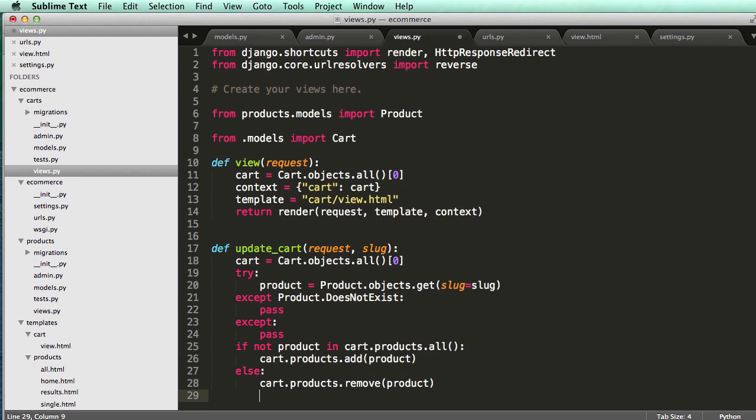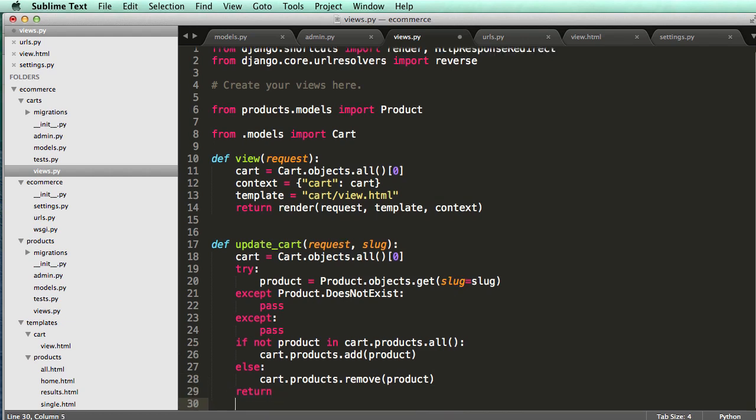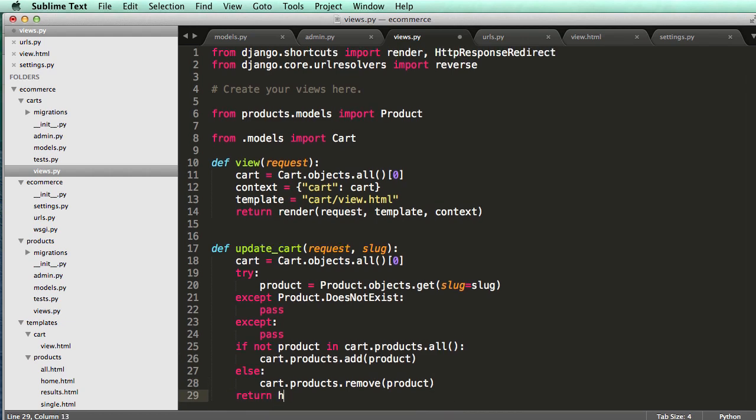And then once it's done, we're going to return an HTTP response redirect. And it would go to cart, but we've seen before that that might run into some issues.